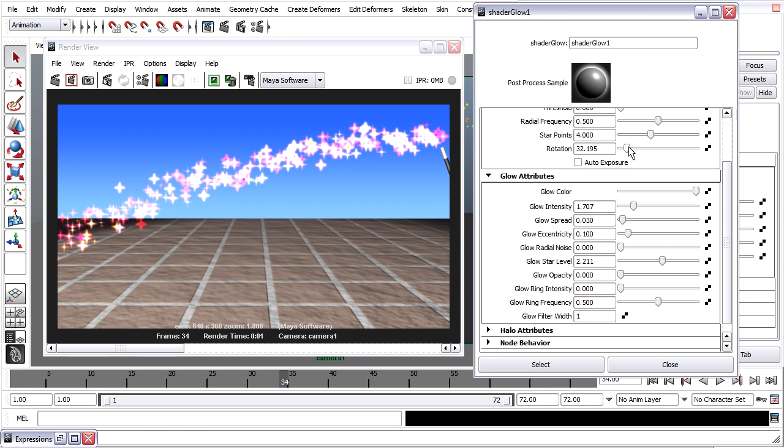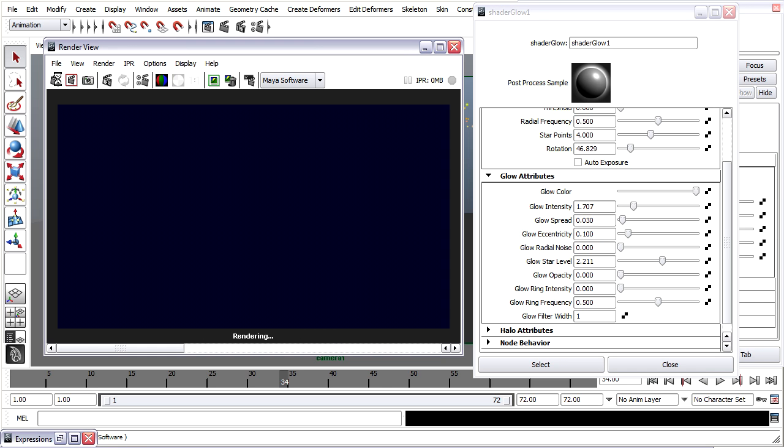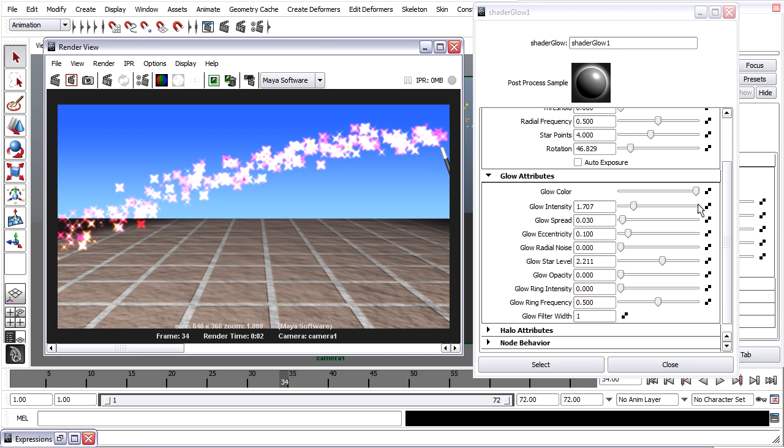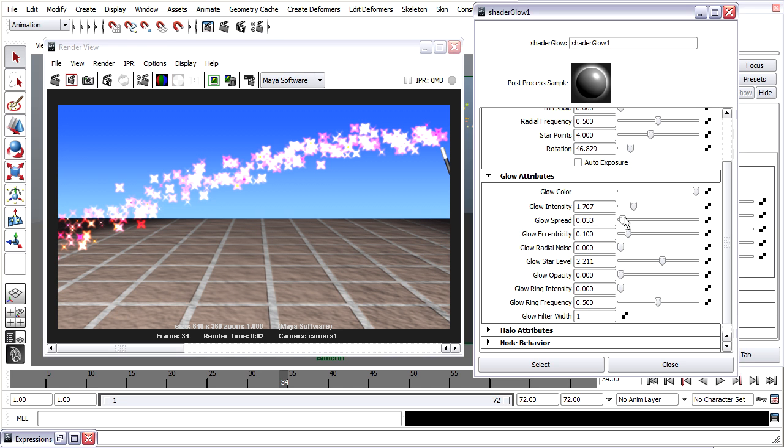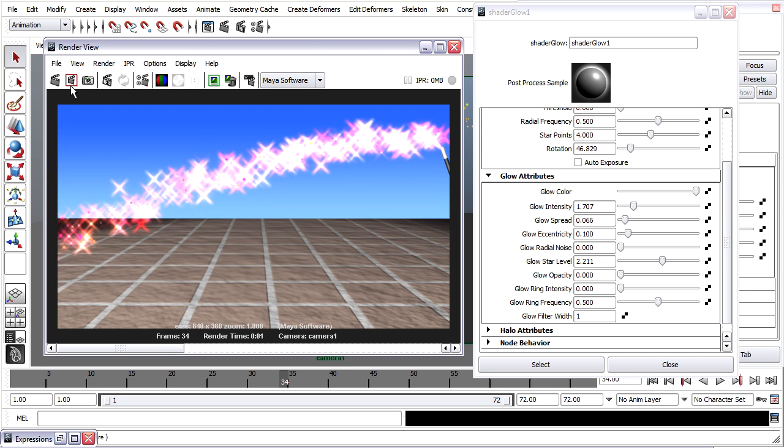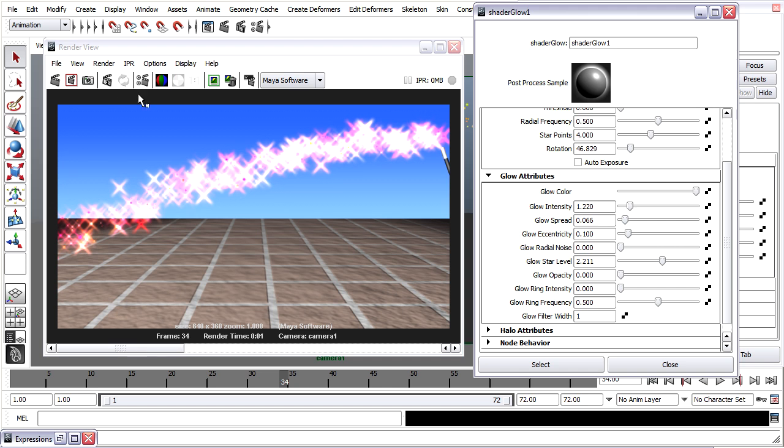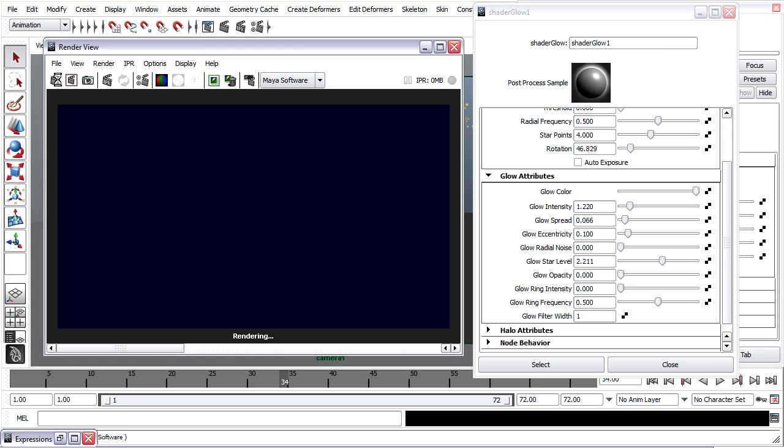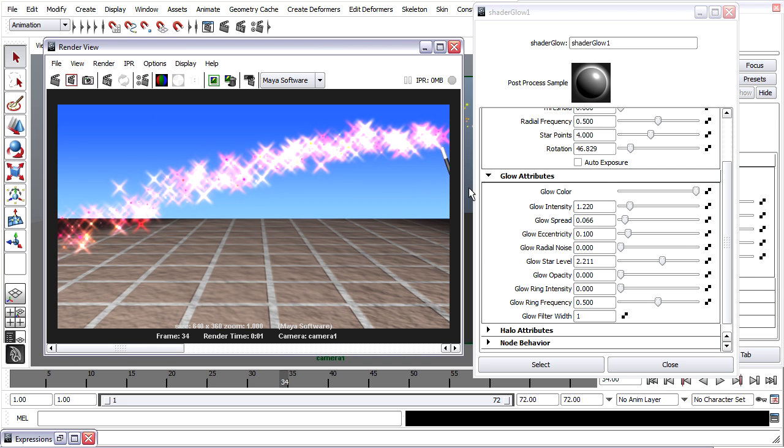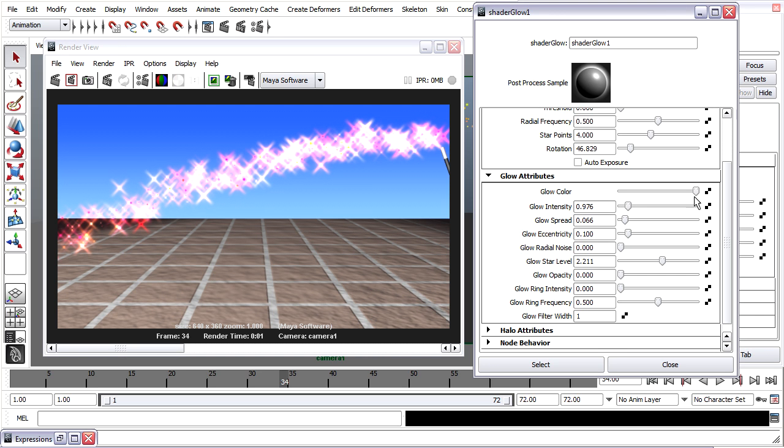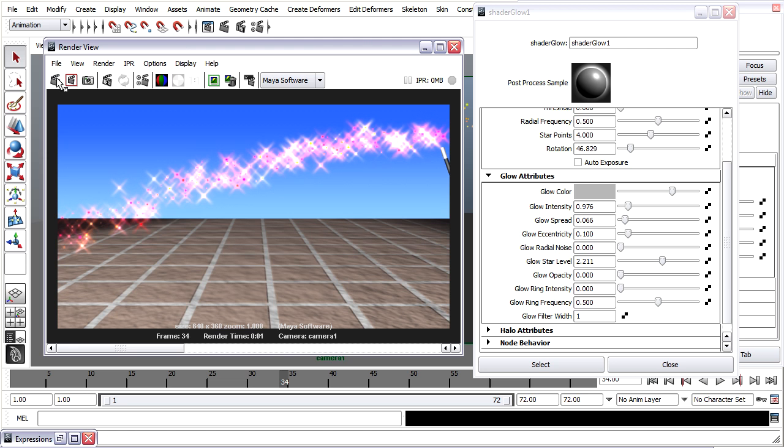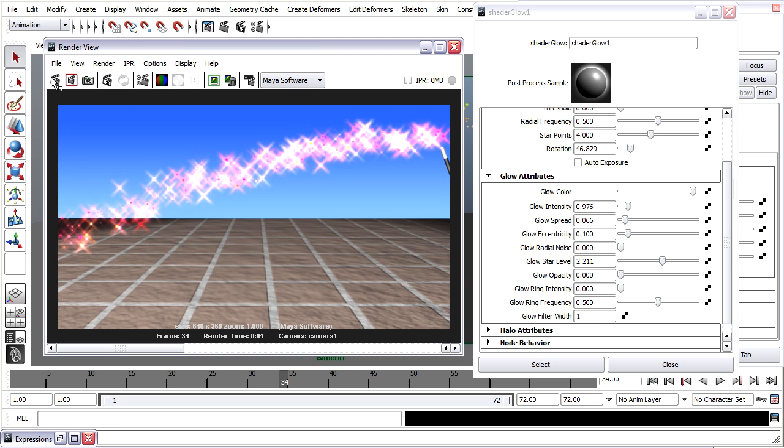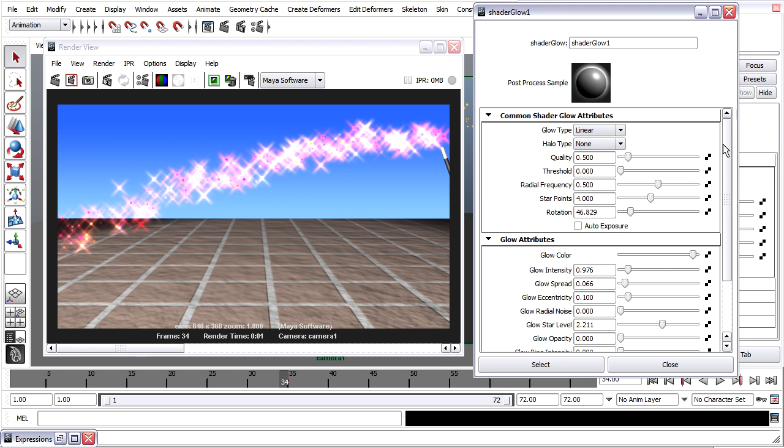You'll see there's a rotation attribute here to play with. You can have a lot of fun with it. I don't want it to overload my scene too much. Maybe I'll bring the intensity down. You can also bring the color down too if you like. I think I like it better turned up. That's a basic introduction to working with shader glow. You can play with that to your heart's content.